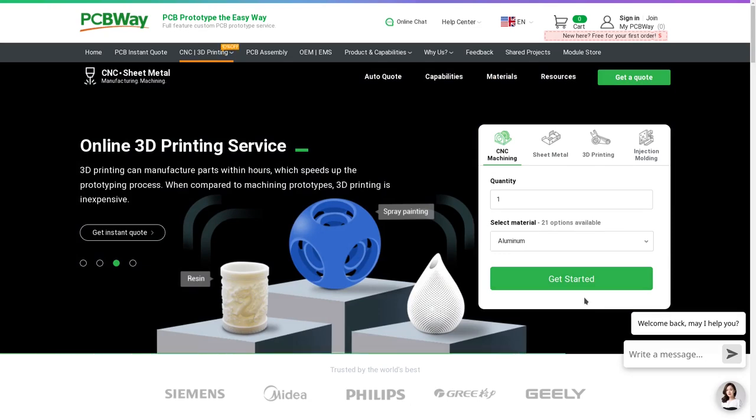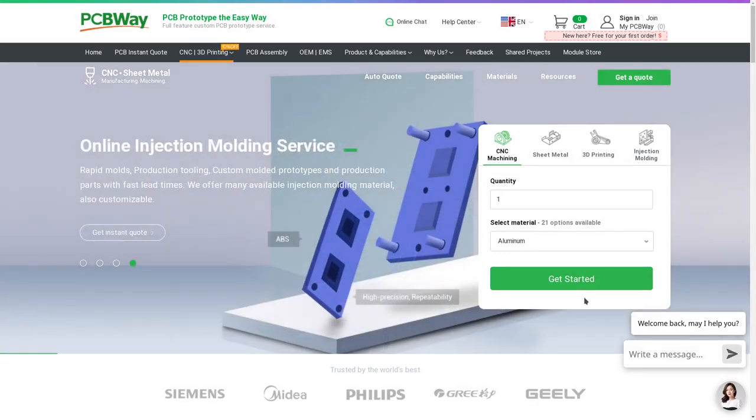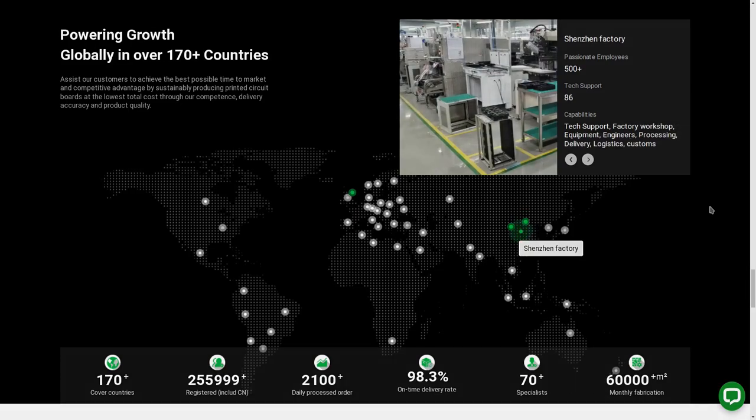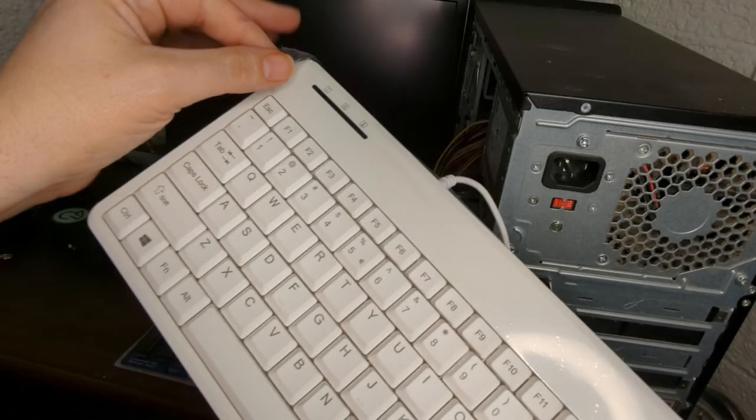As a first time customer to PCBWay you'll get a $5 coupon and be able to get that very first board for free. Thanks to PCBWay for sponsoring the Retro Desk, and now let's get back to that sexy, sexy keyboard peel.